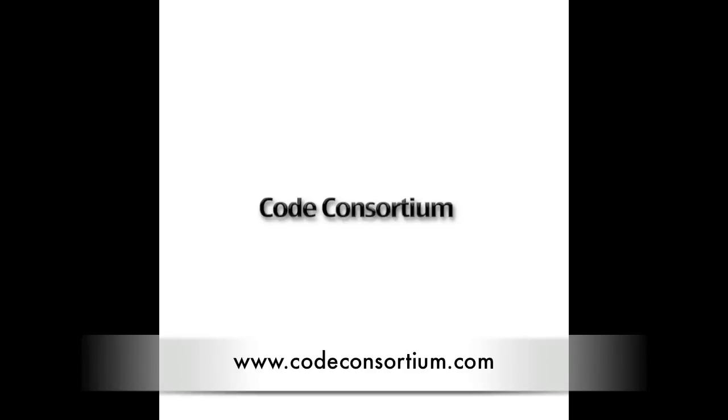Hi, this is Rhys from Code Consortium and we are here with another NCC video tutorial.